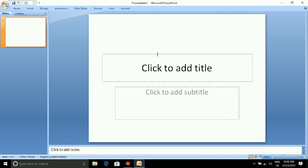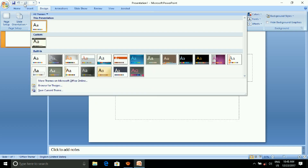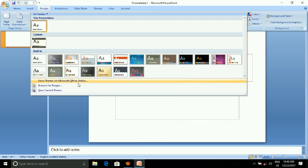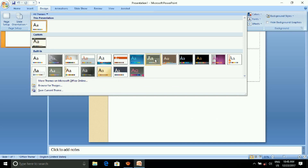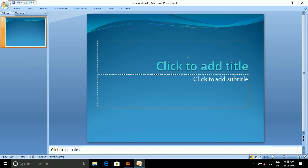Once you open the topic, select the Design tab. I'll choose the design. I'll choose more themes on Microsoft Office — I'll go to the online site and select a theme.